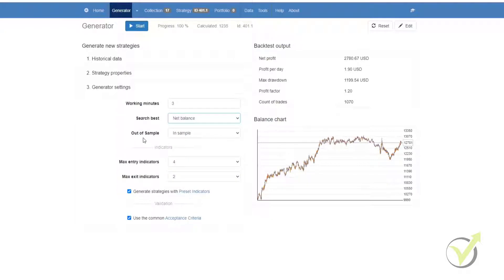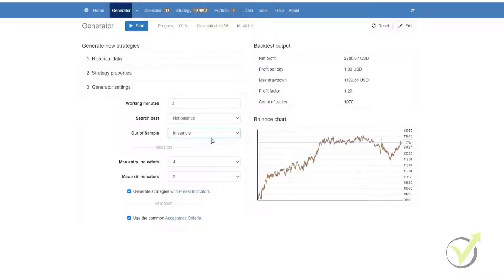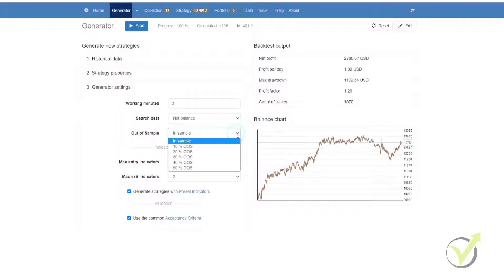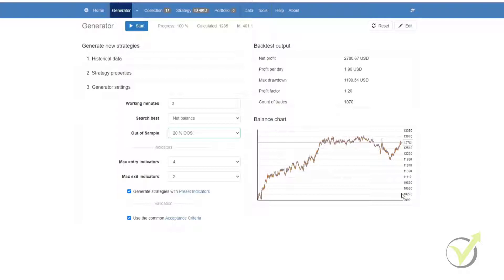Then we have out of sample. You can select in sample or you can select variations of the out of sample. Essentially, what this does is within sample, it will calculate strategies on the entire historical data. However, if we select, for example, 20% out of sample, it will generate strategies on the first 80% of the historical data and then apply and test the strategies on the remaining 20% to see how they would have performed over that time period.